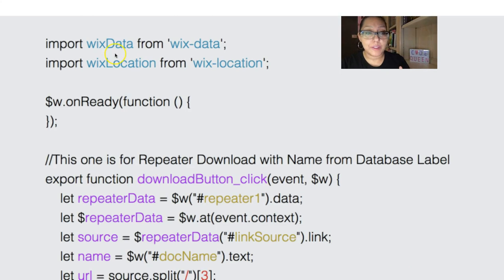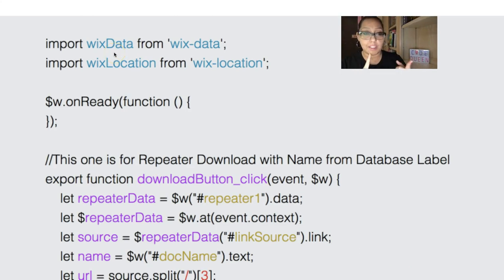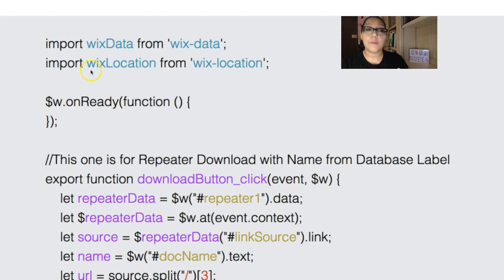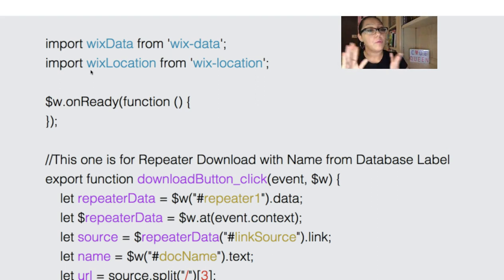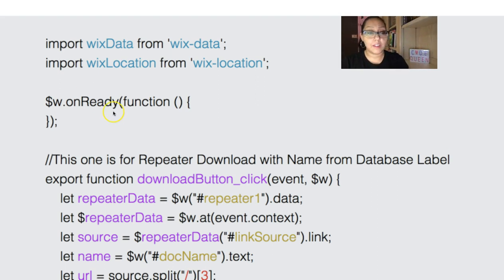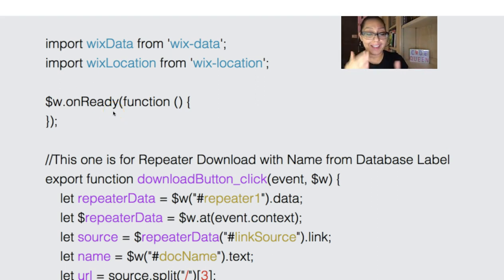So in this code, we're using the Wix Data API because we're going to be retrieving and calling information that is saved in our database. And we're going to be using Wix Location because we are using a URL to go somewhere. The onReady function, I have it blank, but you can add information there if you need it.